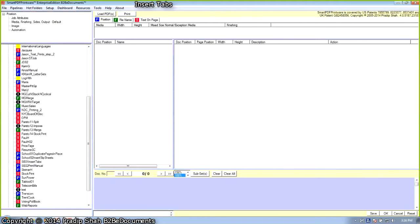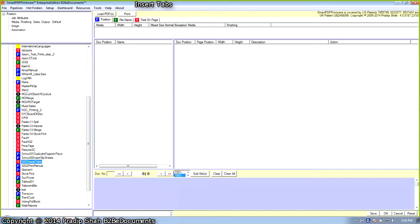Snyder Electric Workflow is divided into two steps. In the first step, we want to insert pre-cut tabs into the main body of the menu. The first step uses the text on page automation method.